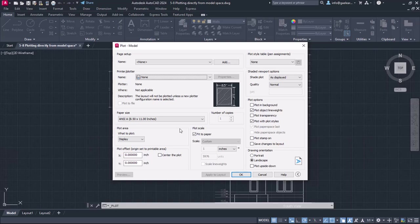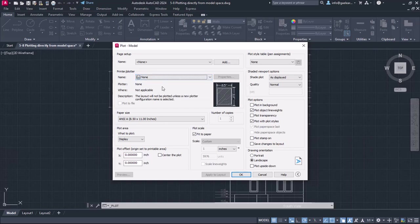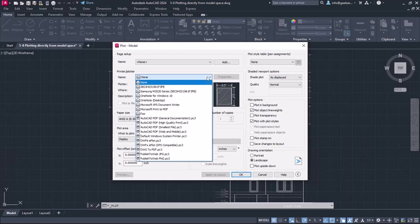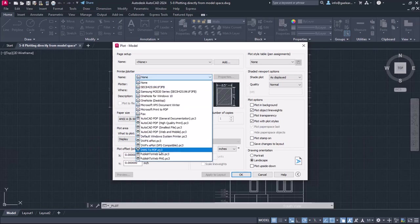Automatically, the plot model window appears. Firstly, I have to select a printer, so I will expand the drop-down menu and in this example, I will select the DWG to PDF option.